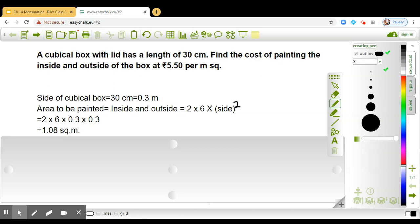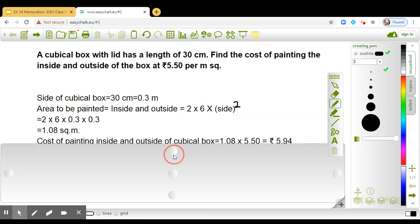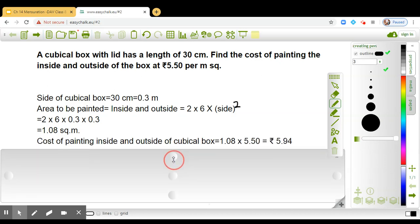Now the question is, we have to find the cost of painting it, and it is given that cost of 1 square meter is rupees 5 and 50 paisa. So we have to paint the area 1.08 square meters.